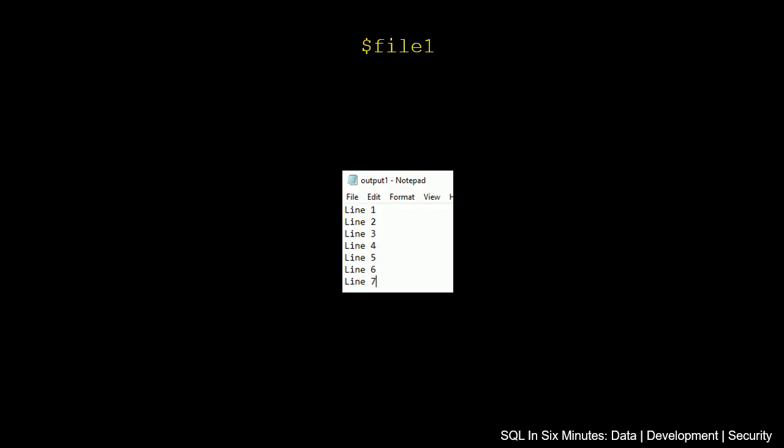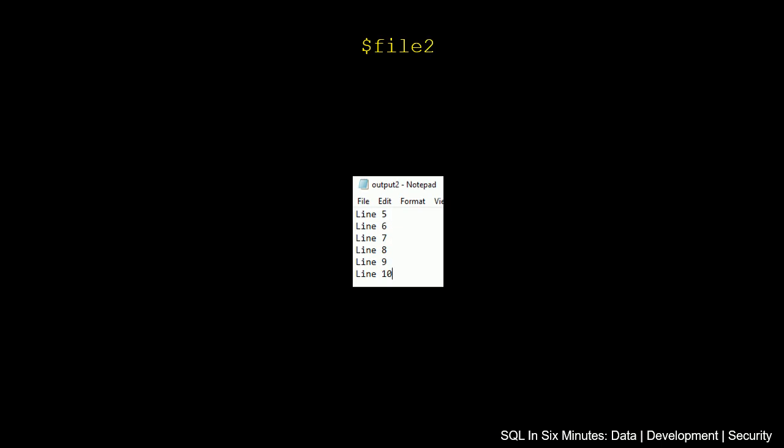So the first thing we're going to do is create file 1, and you can create this wherever you want, and it can be totally different. For simplicity purposes, I've created line 1 through 7, and then we're going to create a file 2.